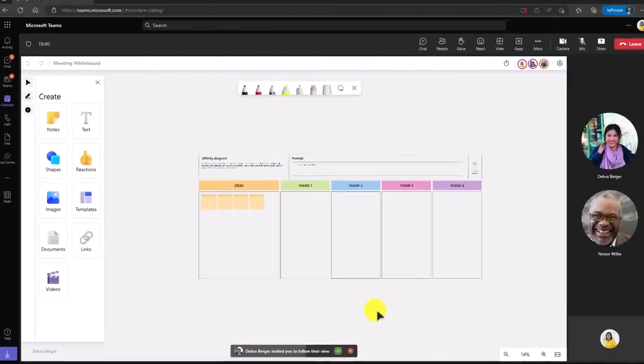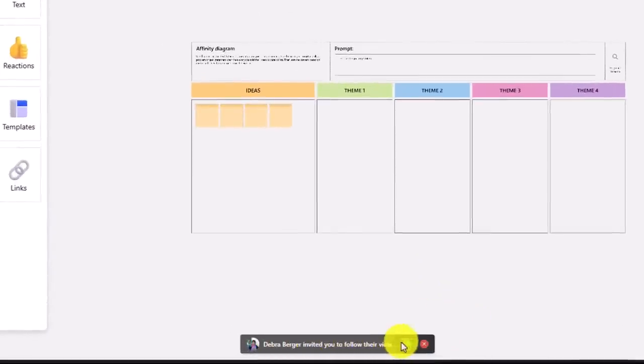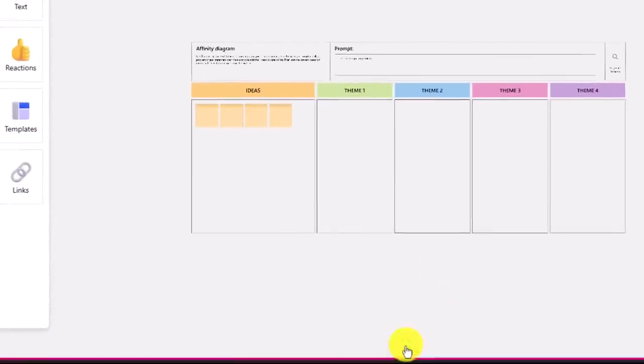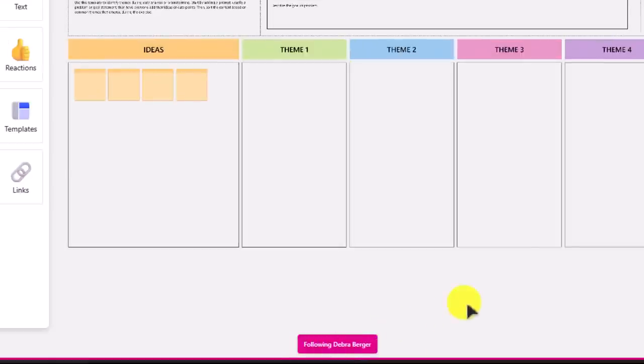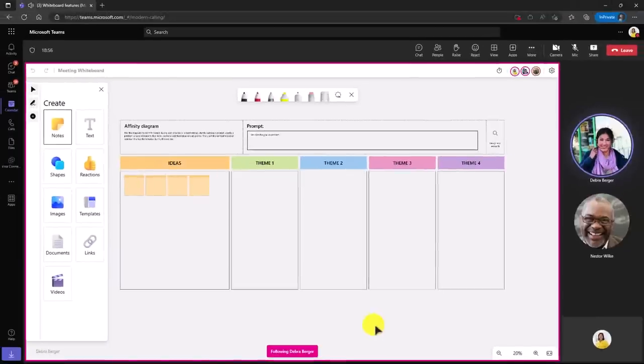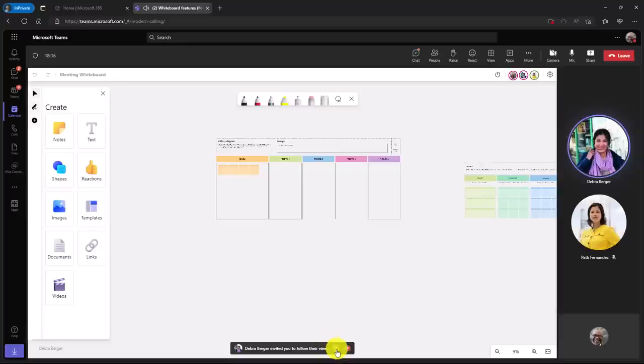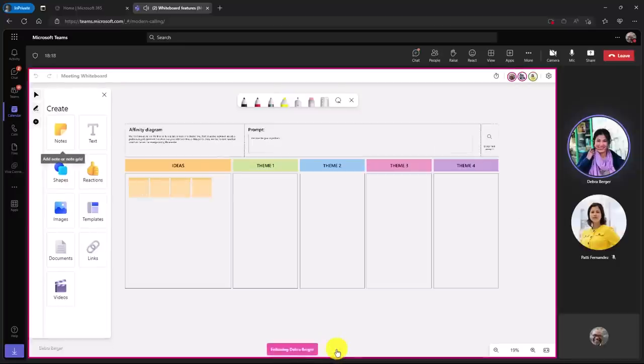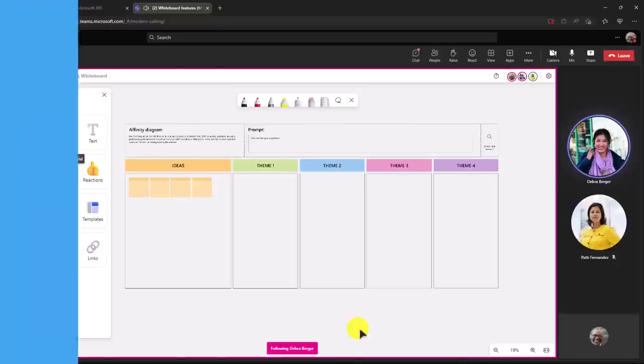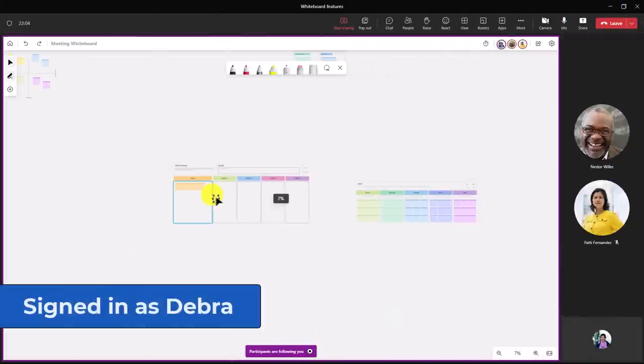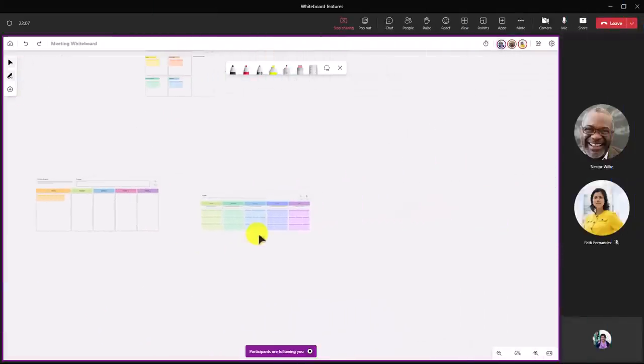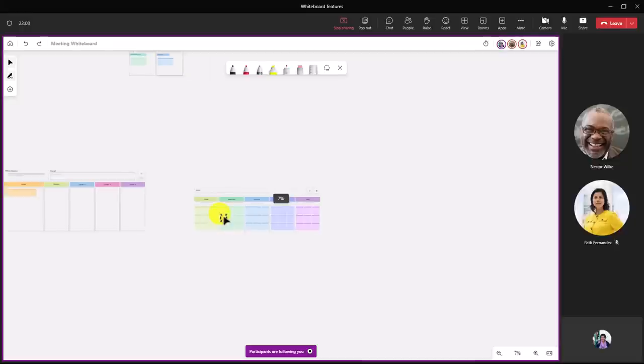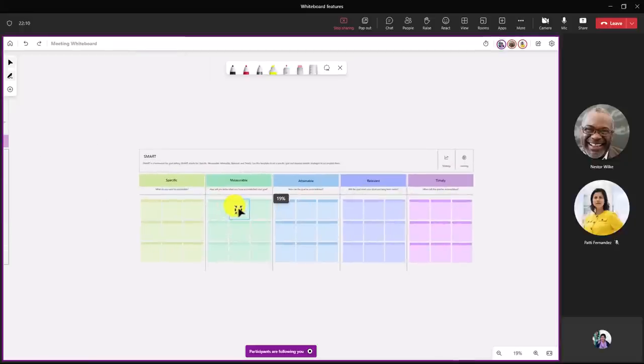I'm switched over as Patty here, and there is this little 'Debra Berger invited you to follow their view.' So I will click accept. Now it says I'm following Debra Berger. As she moves around the whiteboard, my screen will move with her. I'll have Nestor accept as well really quickly. Nestor also has the same little invite to follow. I'll click accept, and now I'm following Debra Berger. As Debra moves around the board, you'll see that everyone else's screen changes. Debra is going to zoom out and go over here and zoom in really closely to this part of the board that says SMART.